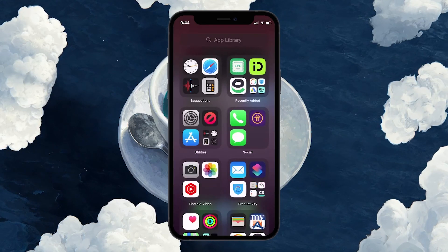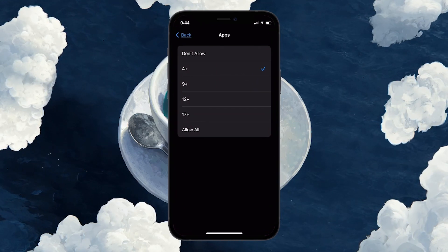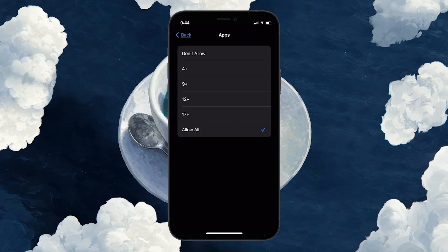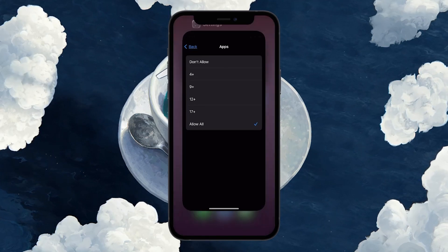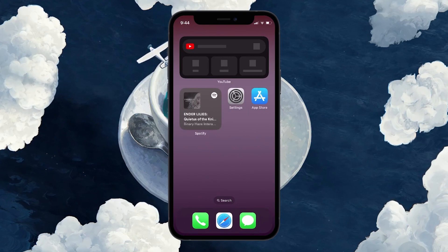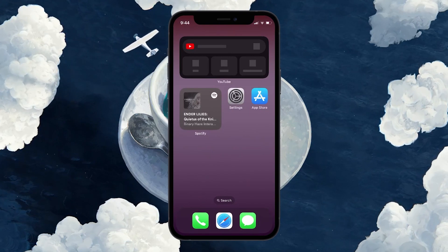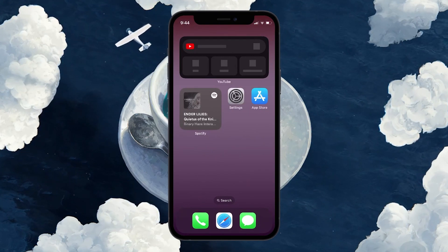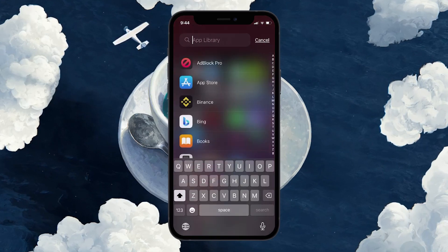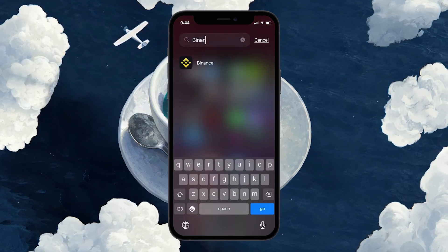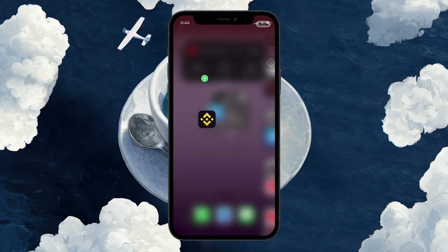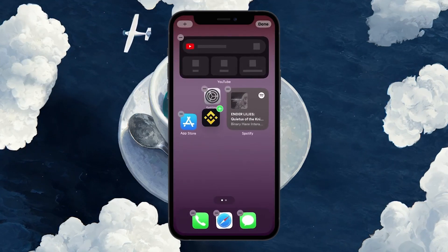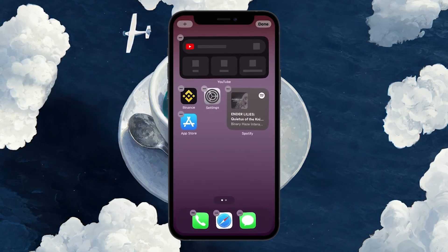To restore the hidden apps, simply go back to the Apps section in the Content Restrictions and select the Allow All Apps option. Note that any apps that were on your home screen before being hidden won't automatically return to the original spot. After restoration, find these apps in your app library. From there, you can hold and drag them back to your home screen if desired.